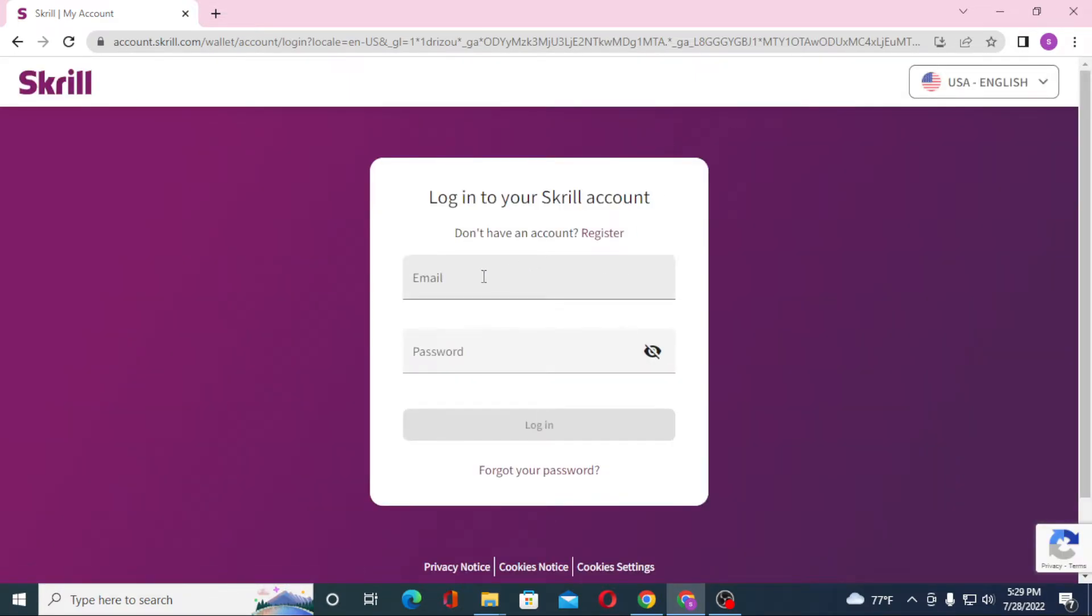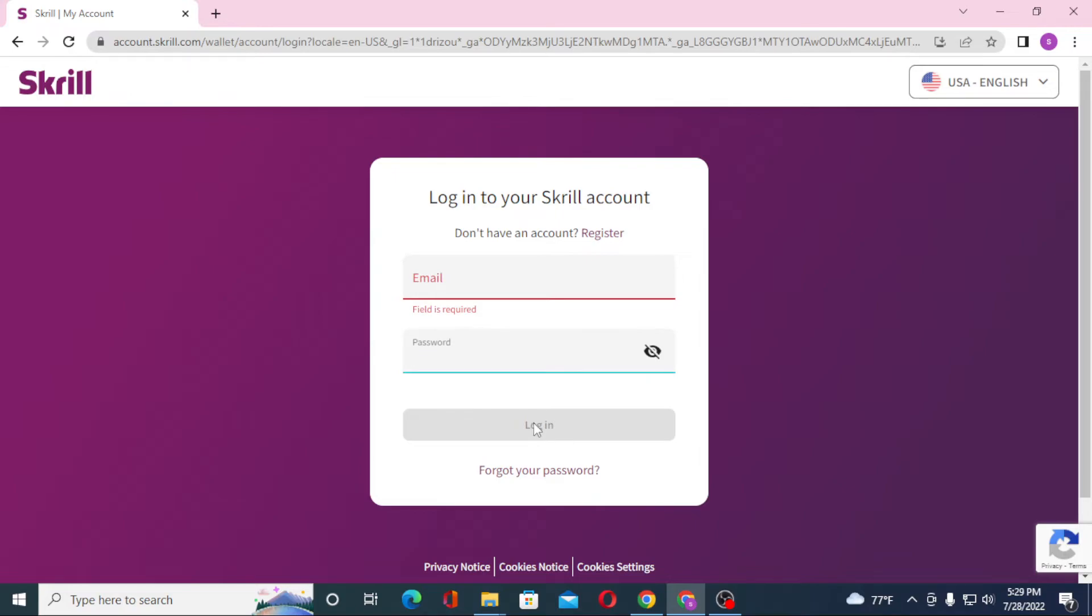On this page you'll be required to enter your email over here, and after that enter your password over here. Then click on login to sign into your Skrill account. Or if you have forgotten your password, simply click on forgot password to go through the procedure to retrieve your password.